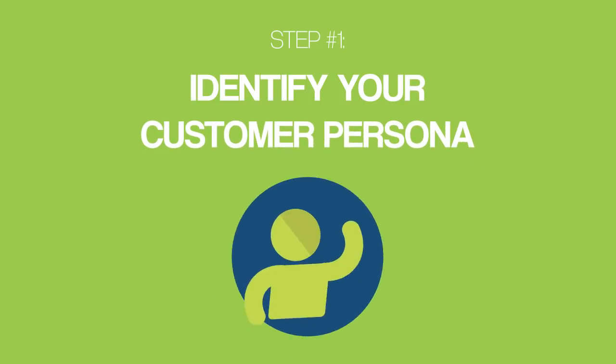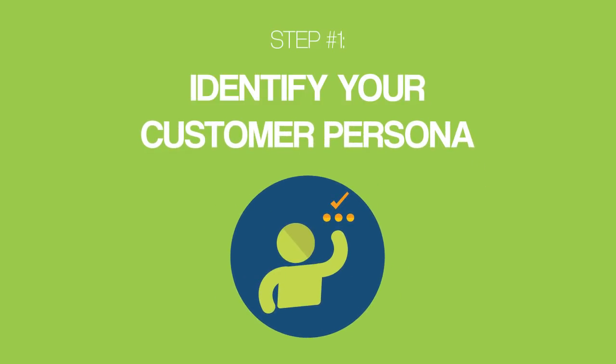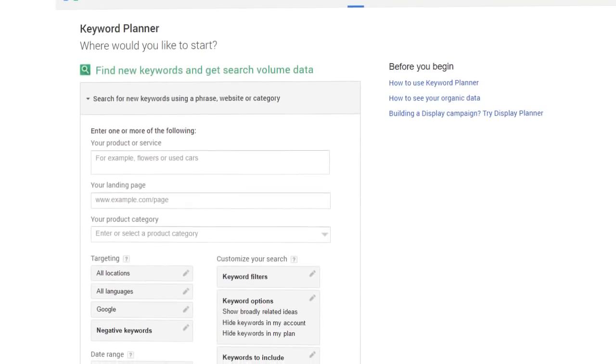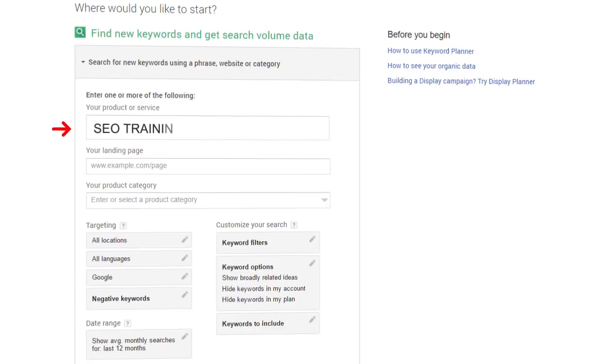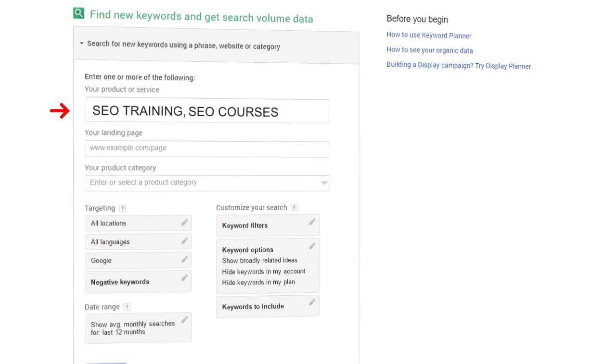Let's dive right in with step number one of this process, which is to identify your customer persona. This is a step that most people skip and it hurts them. So what does identifying your customer persona actually mean? Let me explain with an example. My site sells SEO training products to small and medium-sized businesses. Most people in my position would open up a keyword research tool and type in things like SEO training and SEO courses into the tool.